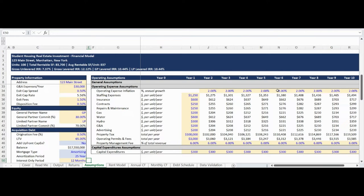Property tax as well as operating permits and fees are entered on a total per year basis. For example, if the property has a property tax bill of $100,000, you will enter $100,000 as your property tax assumption. All expense assumptions are grown at an annual operating expense inflation rate using the year one assumption input as the base. The property management fee is a percentage input calculated as a percentage of net effective revenue, which equals rent plus other income less bad debt and vacancy expense — the industry standard calculation basis.